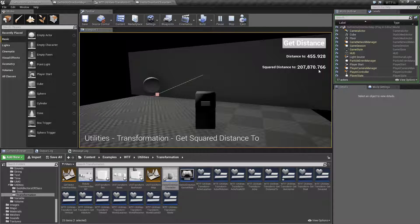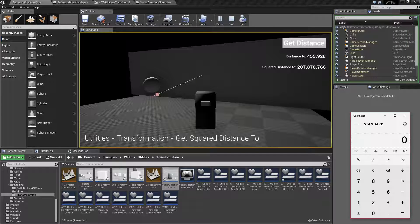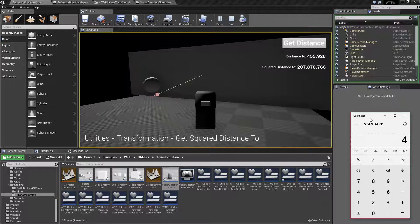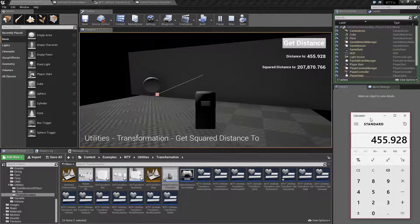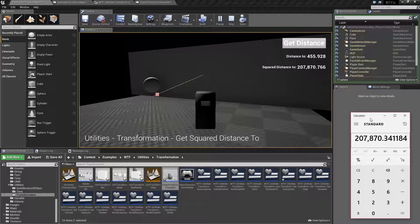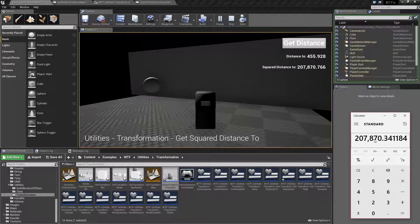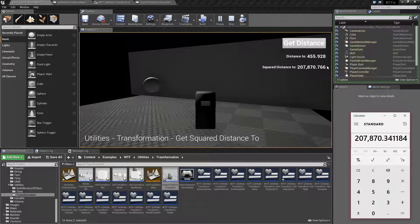Now the squared distance is that number and I can easily show you that. We can go 455.928 times itself and we get 207.870 and change, which is the number here.